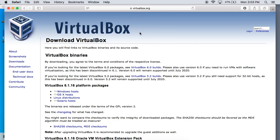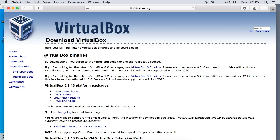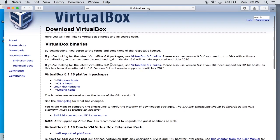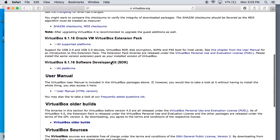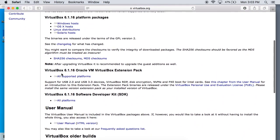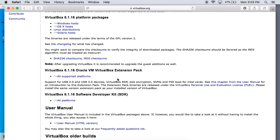First thing you want to do is head over to virtualbox.org and you're going to see a downloads link over here on the left hand corner. When you click on that you can scroll down a little bit and there's a download link right here. It says VirtualBox extension pack.